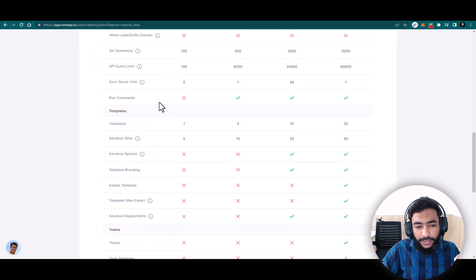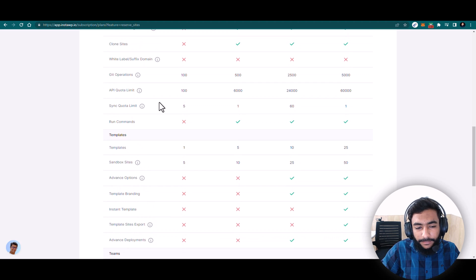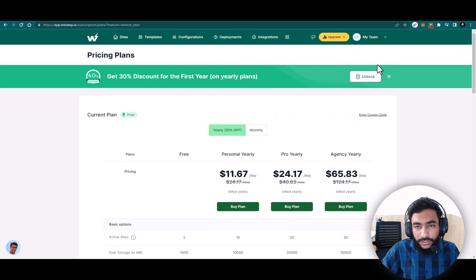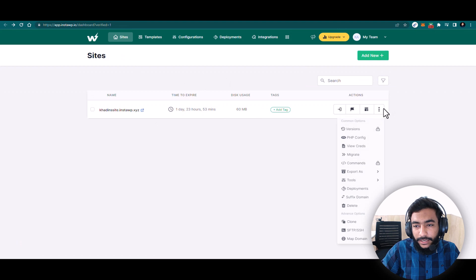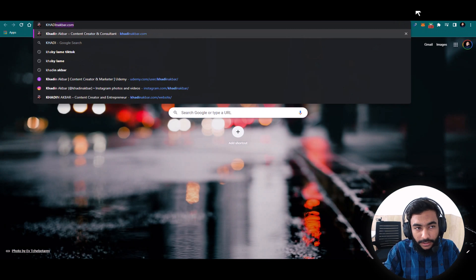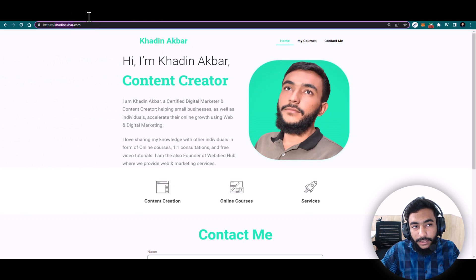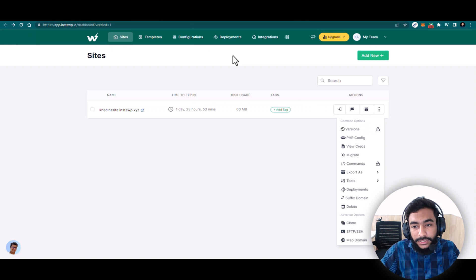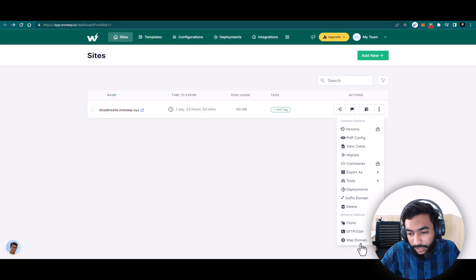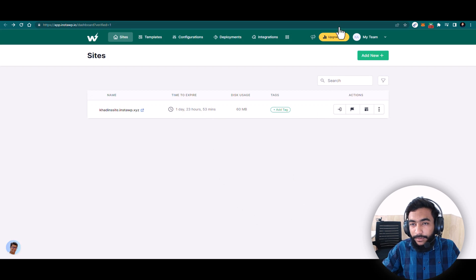You can compare all the features across plans — things like team members, sandbox sites, instant templates, etc. From the dashboard you can also connect a custom domain to your website. Right now the address is khadeen-site.instawp.xyz, but if you want a proper address like khadeen-akbar.com you will need to map a custom domain. For custom domain mapping you also need the pro version, but all other things are available with the free version.